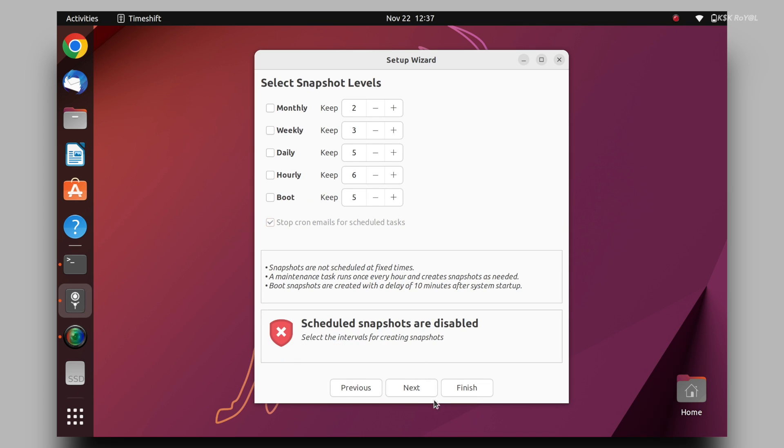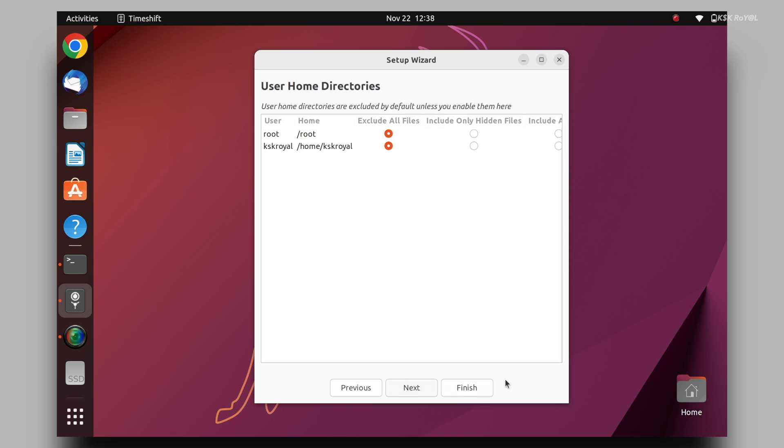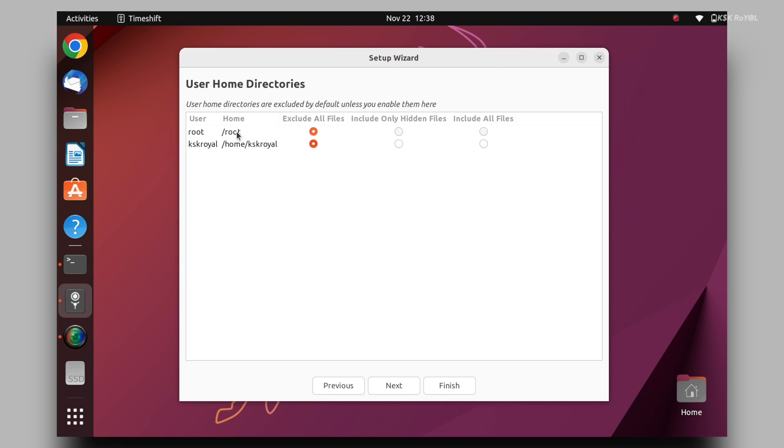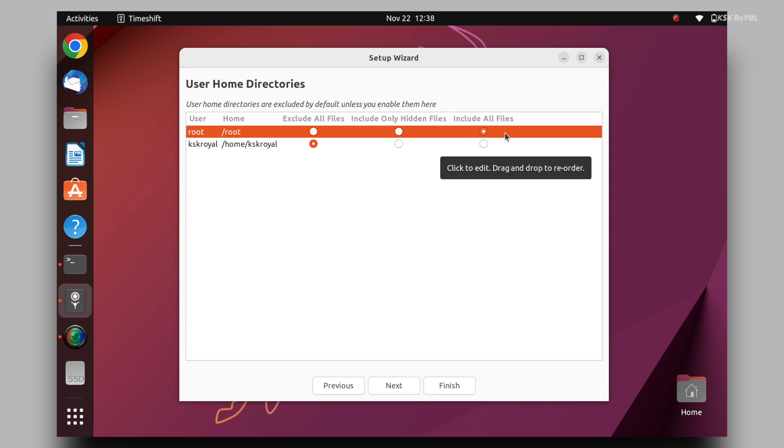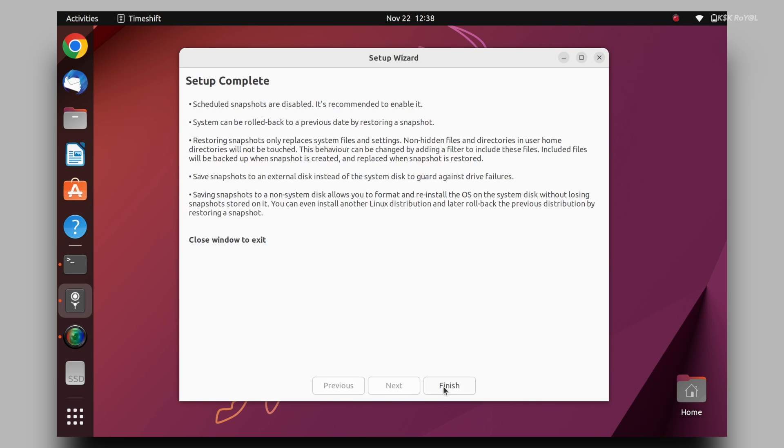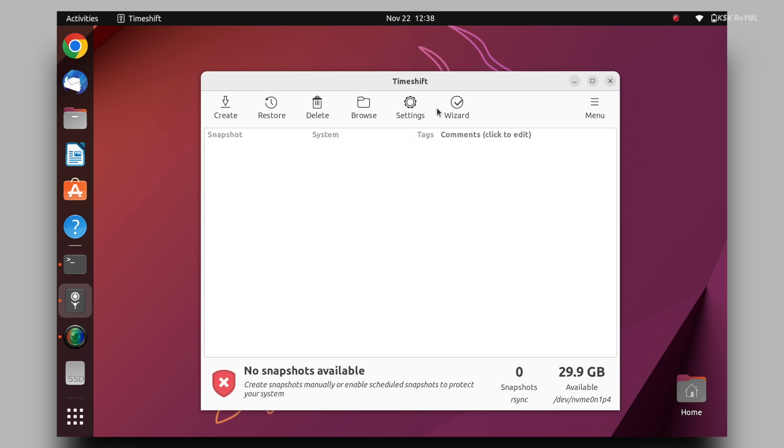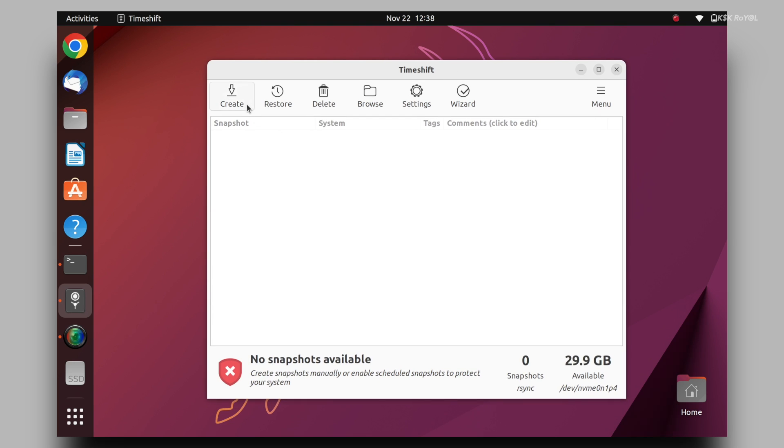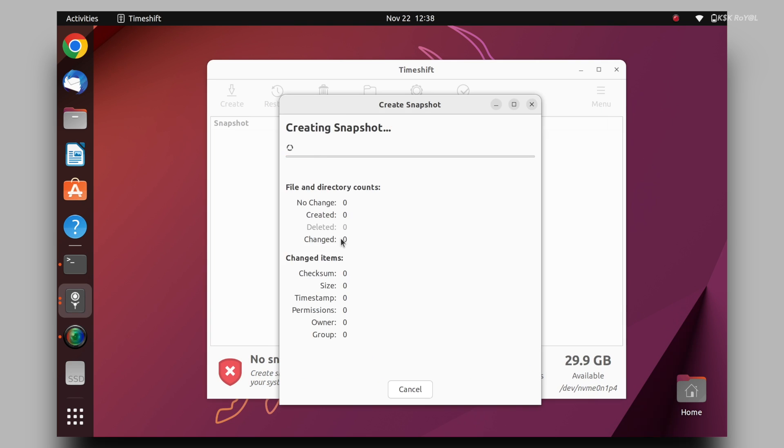Under the user directories, make sure to backup the entire root system. Then, go ahead and click on capture to take a snapshot of the Ubuntu current state.